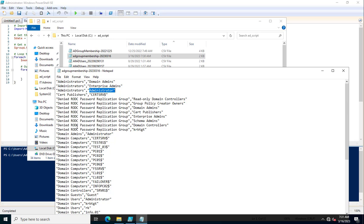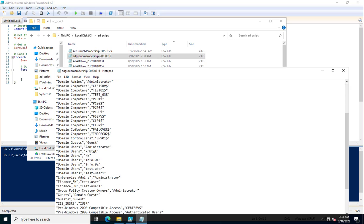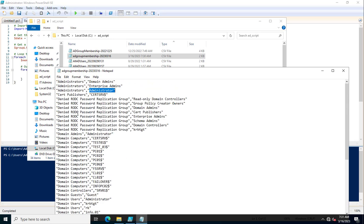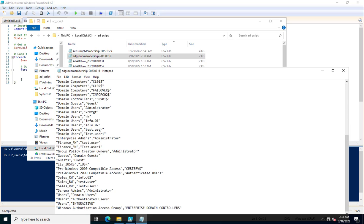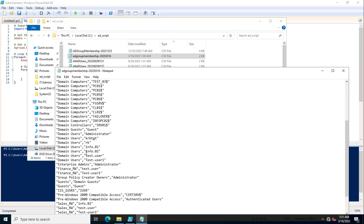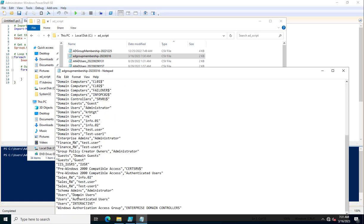These are all the groups. On the left side, these are the groups, and the right side, these are the members. In case any groups have nested groups, this will also show the details of the nested group membership as well. Similarly, if you go through the Sales group...